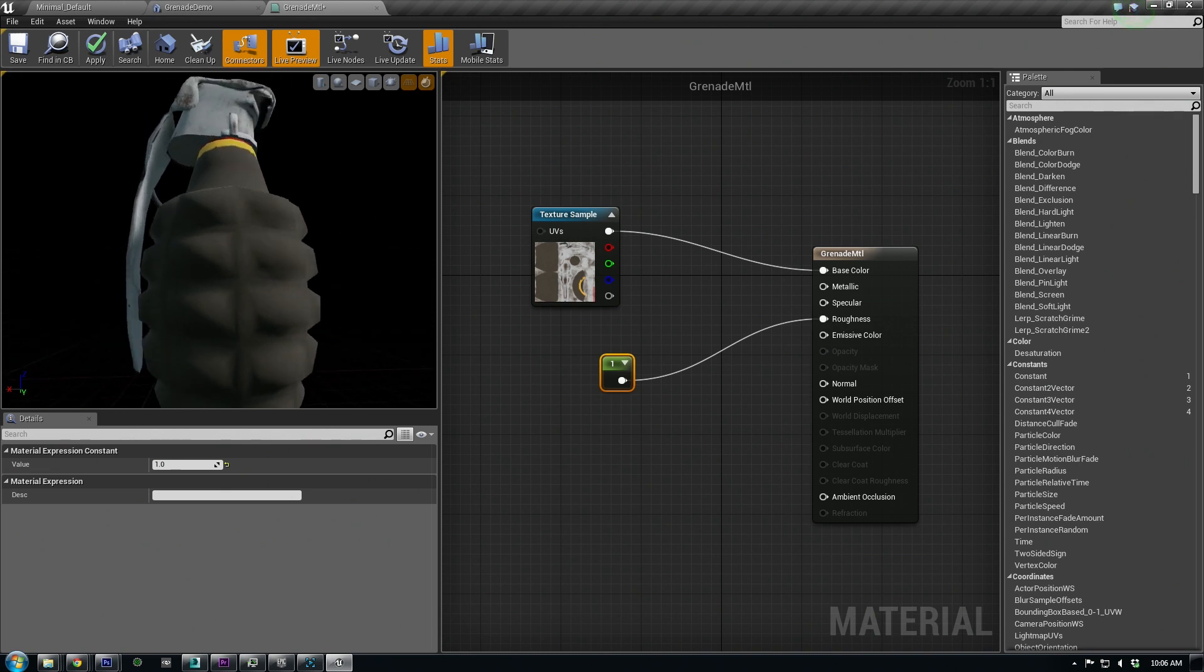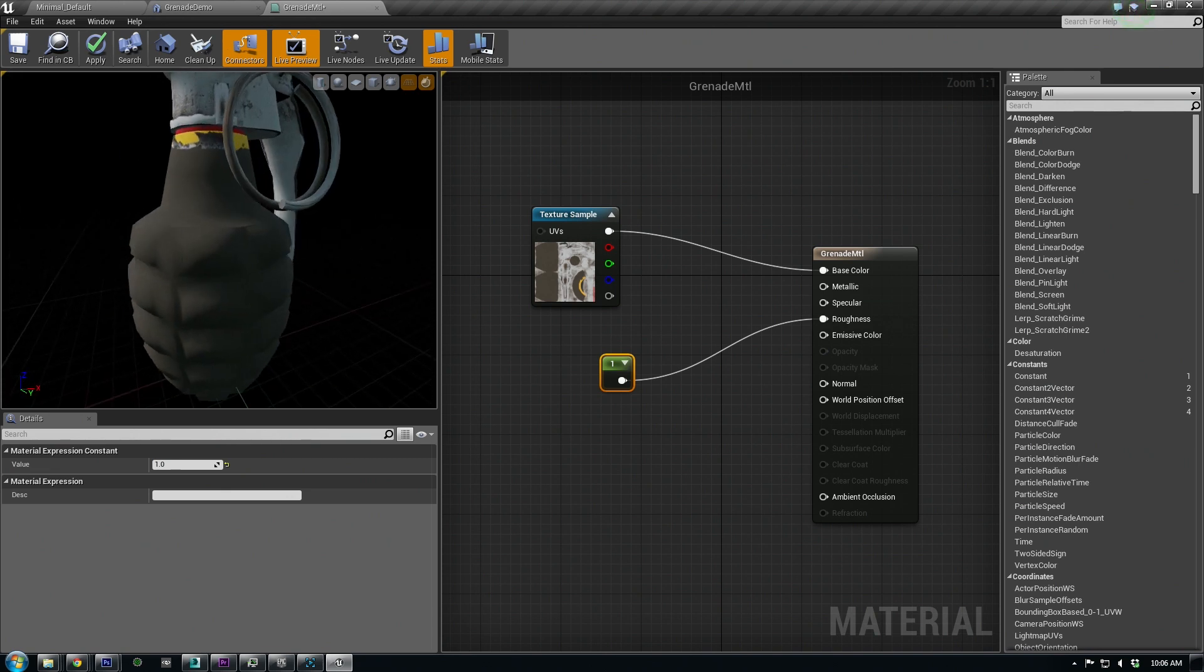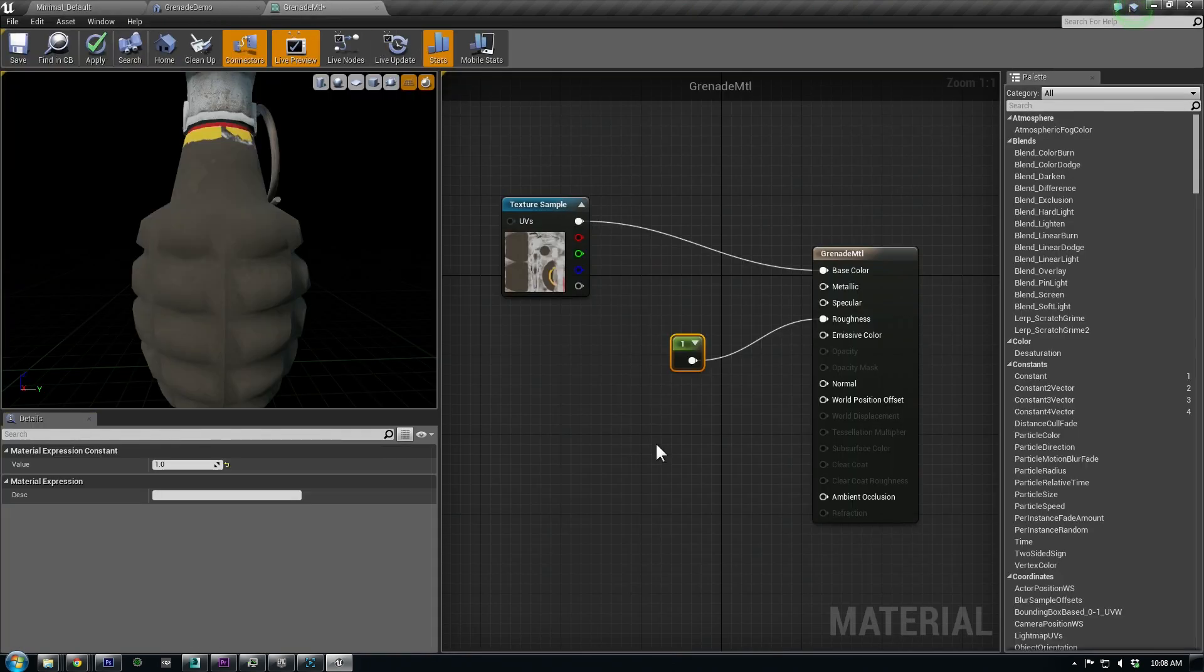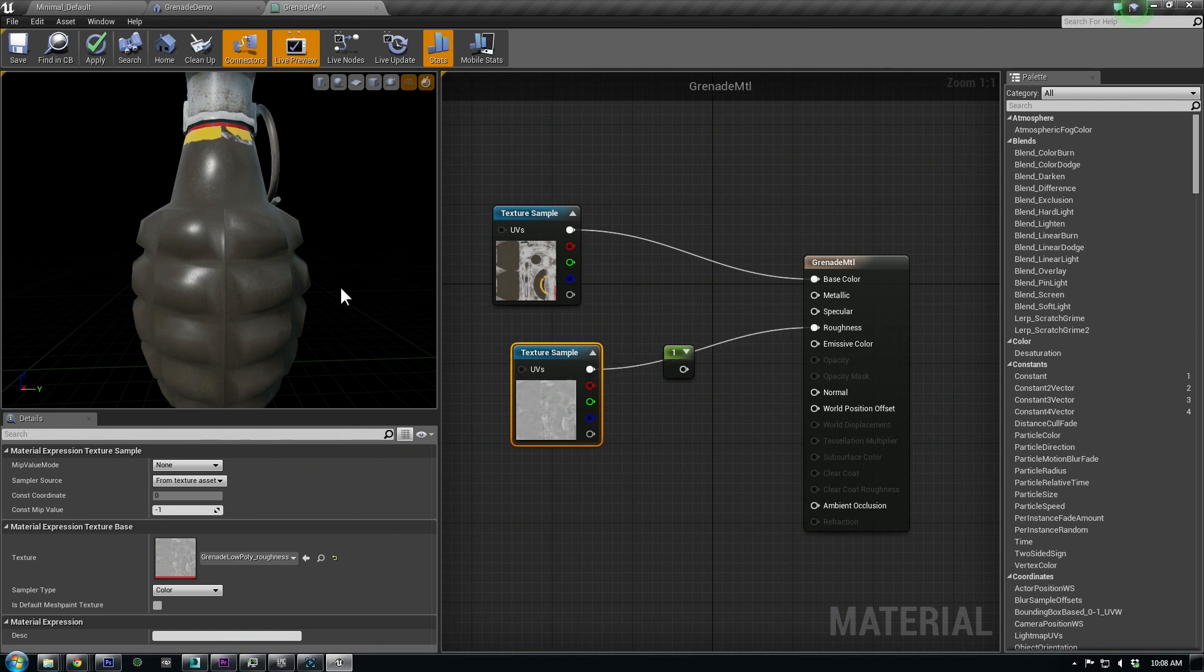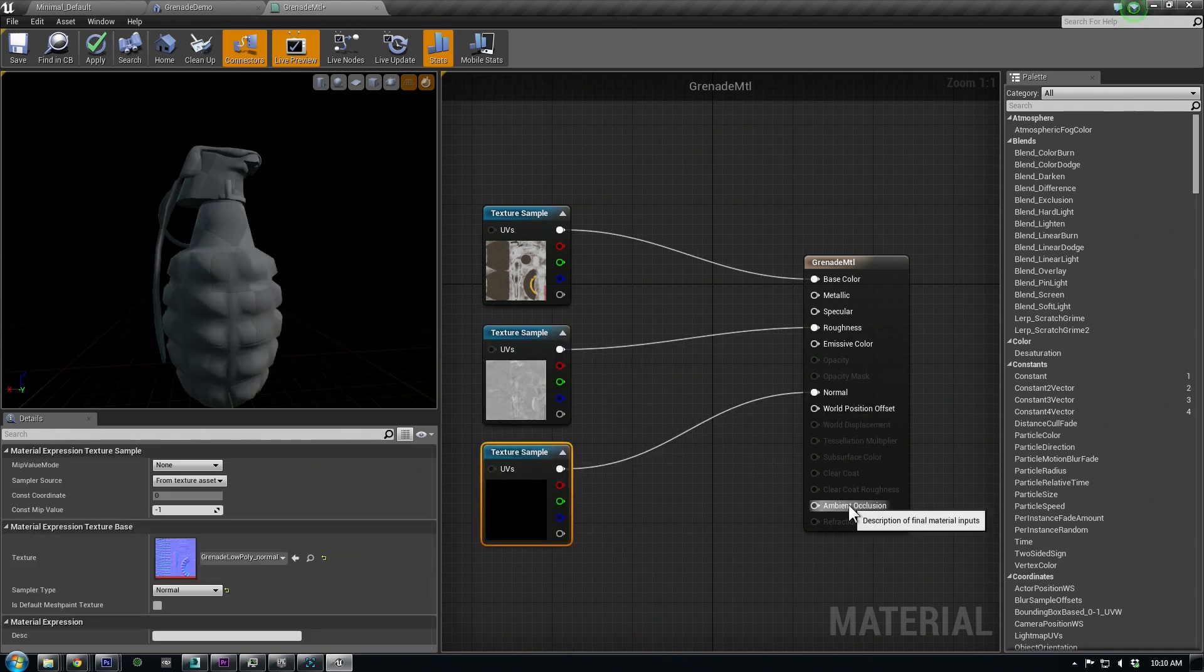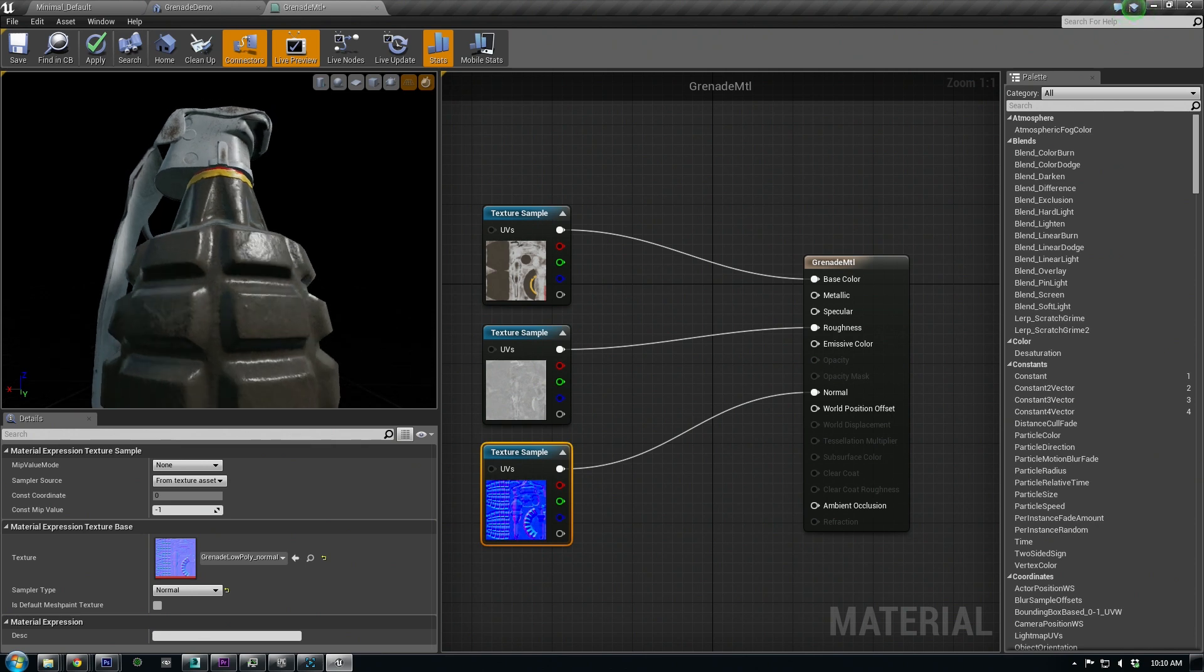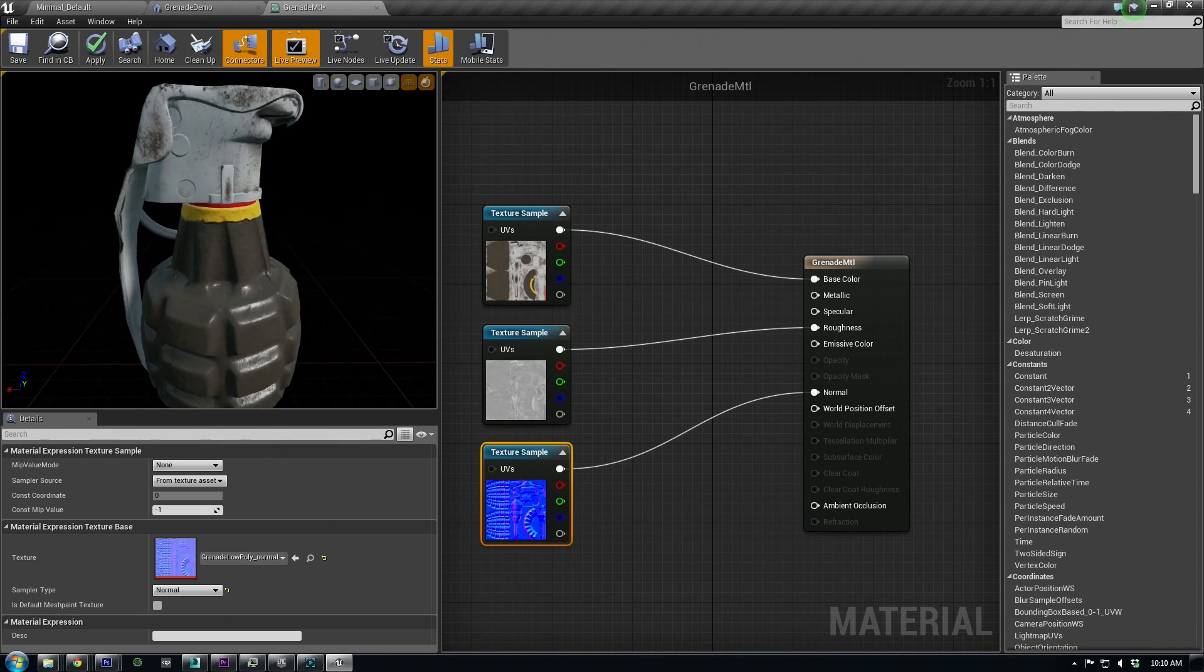Now let's bring over our actual rough map and plug it in. Remember, just select it in the browser, hold T, and click the workspace. Then plug it in. Now let's also add the normal map and hook it up. Notice how important the normal map is. This really should emphasize the value of a nice high-poly model and a clean bake.